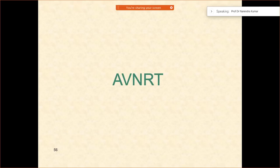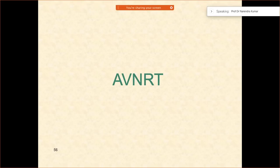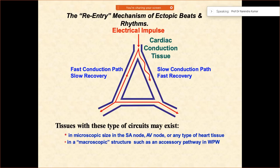Tachycardia, having females — 65% of them are the ones who have AVNRT. So what is AVNRT standing for? AVNRT stands for Atrioventricular Nodal Reentry Tachycardia.